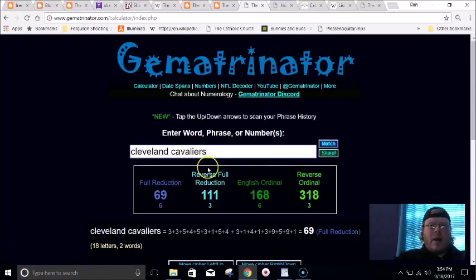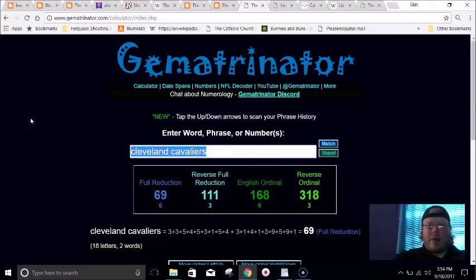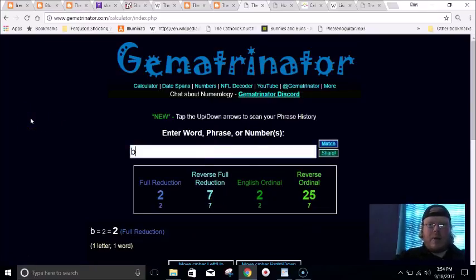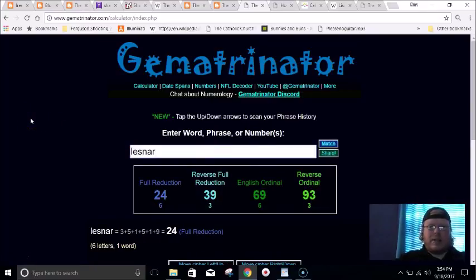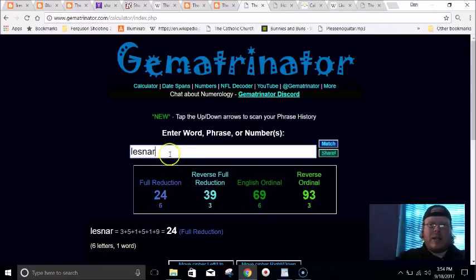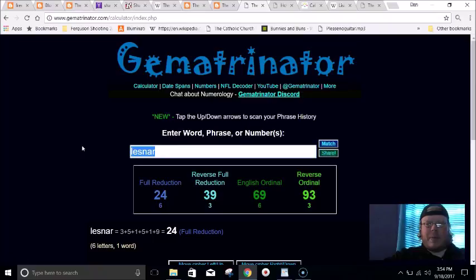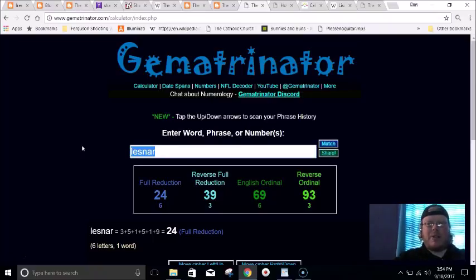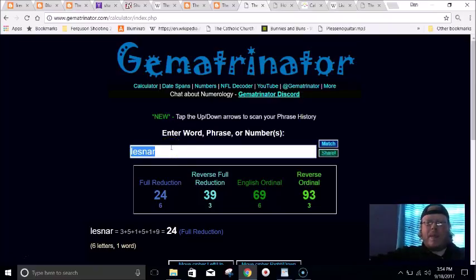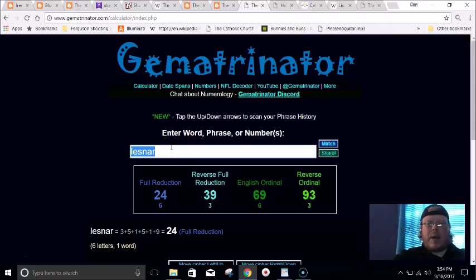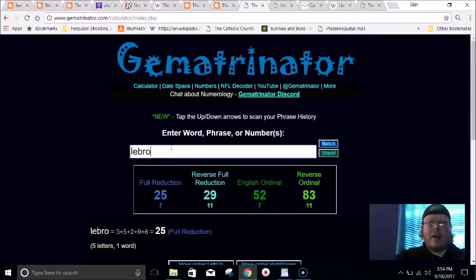Think about who beat the Undertaker to break his streak - it was Lesnar. Lesnar equals 69 in gematria. Ultimate Warrior dies 69 days before his birthday. LeBron James wears the Ultimate Warrior shirt and they start ruling.